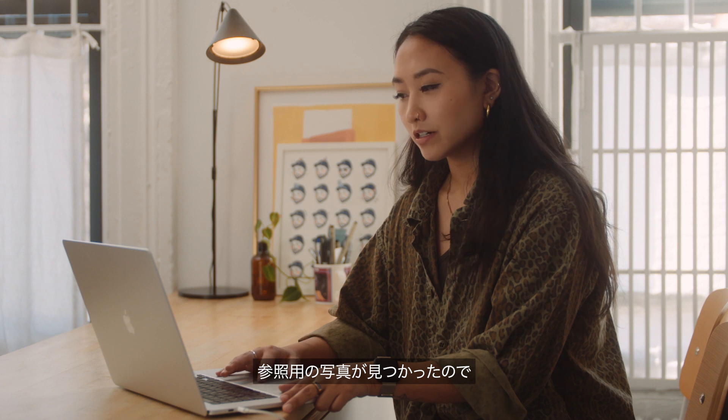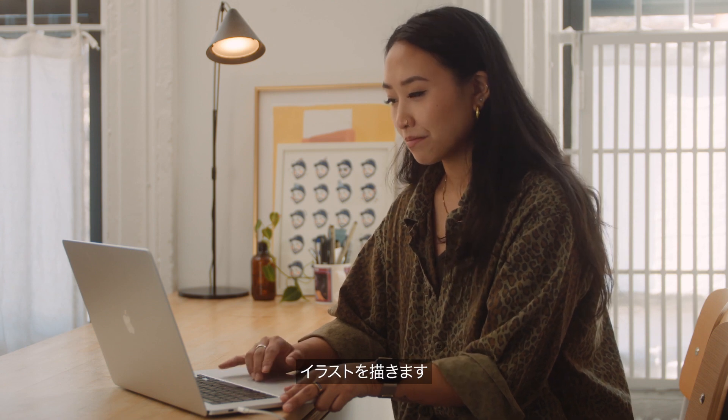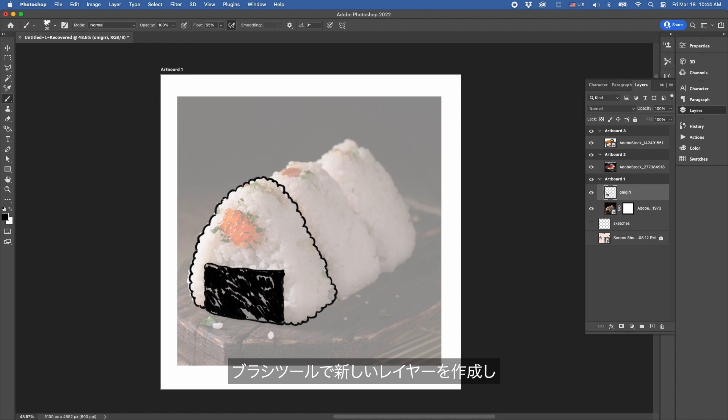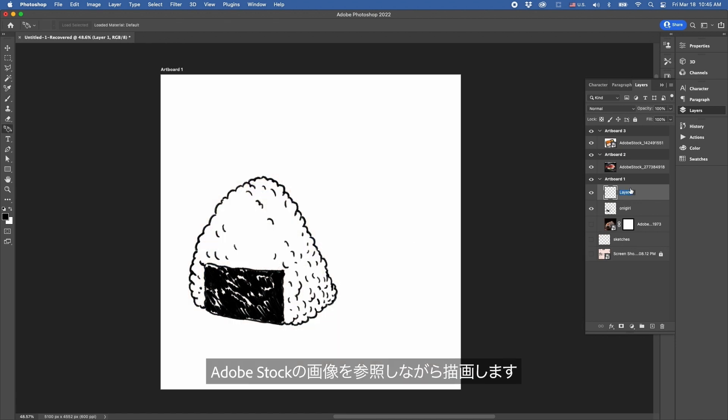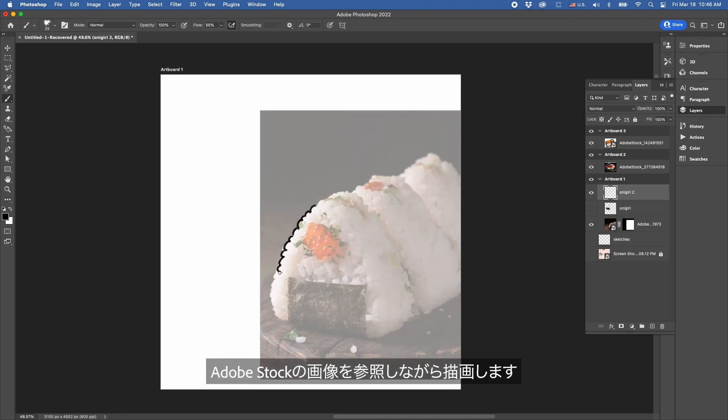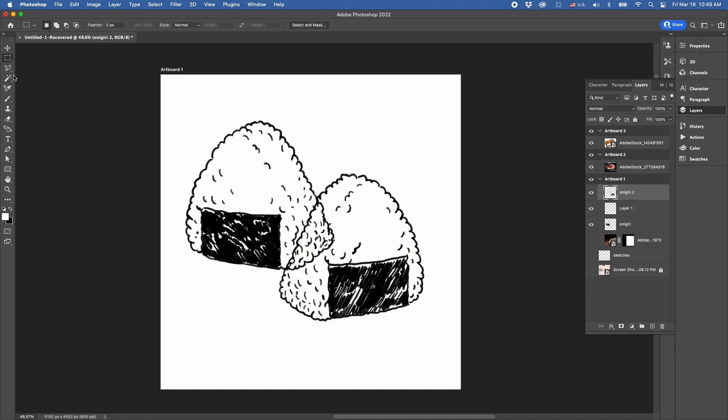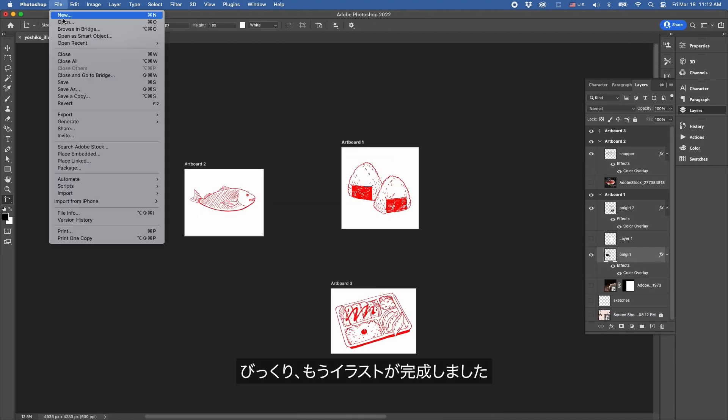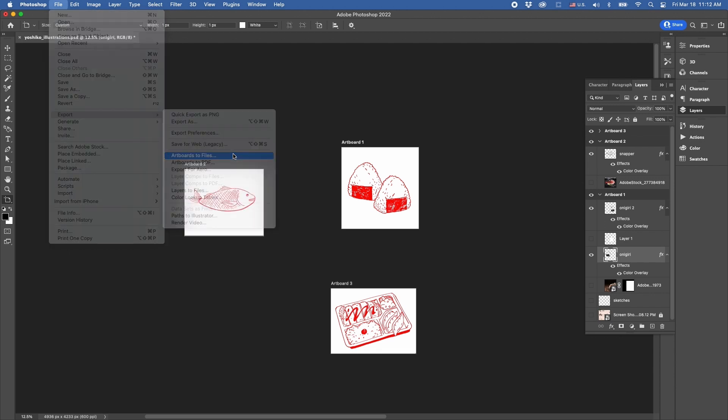Okay, now that we've selected our references let's start drawing. Now using the brush tool I'm going to go into a new layer and start drawing the spots using Adobe Stock images as the reference. Amazing, illustrations are done so let's place them in our menu.